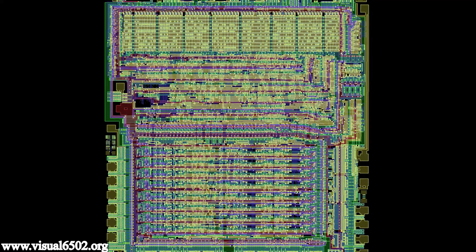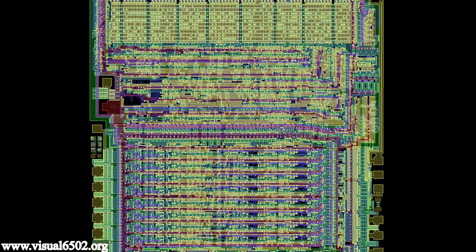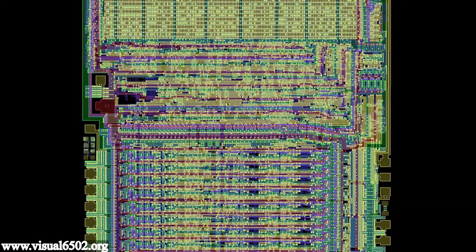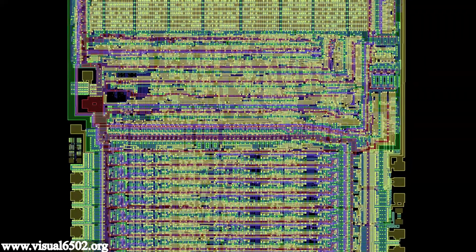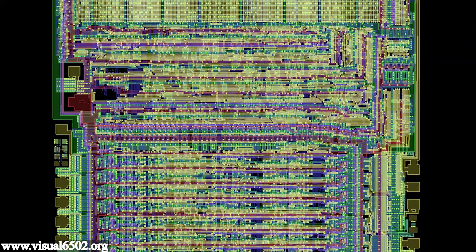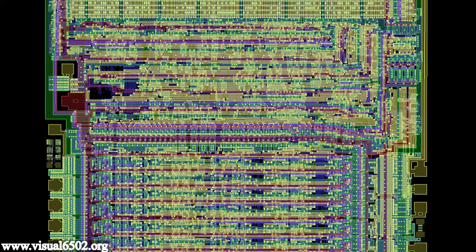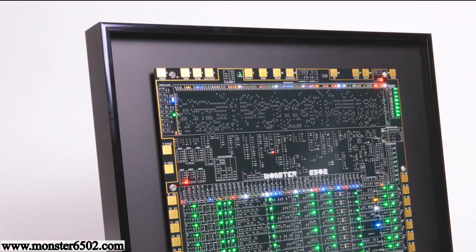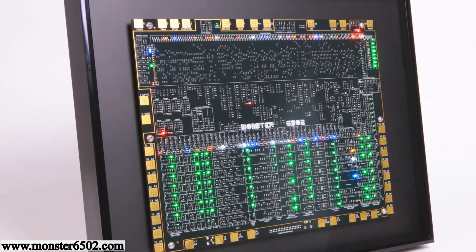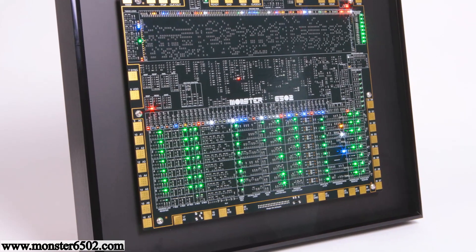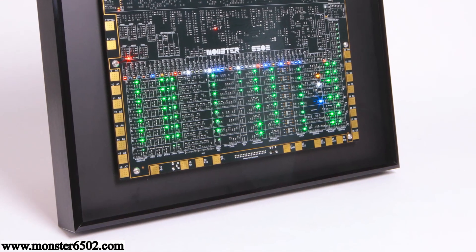This image is from the Visual 6502 project which reverse engineered the 6502 by taking sequential die shots whereby they etched away a small layer between the die shots. This is the Monster 6502 and this is a transistor level replica of the 6502.